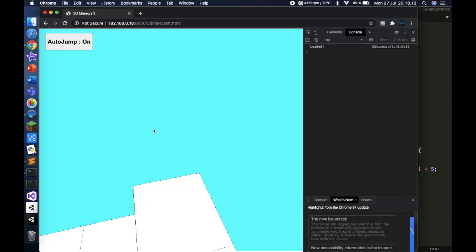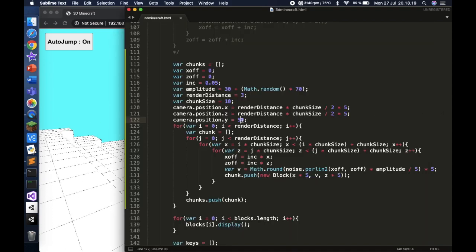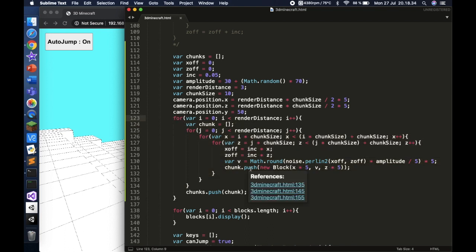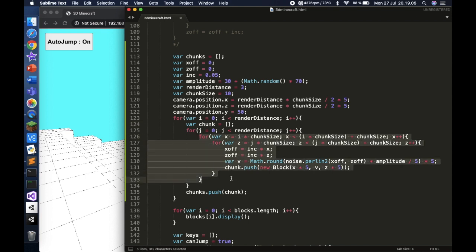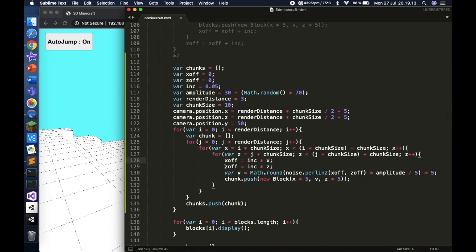The camera y position is set higher so you don't suffocate inside a block — you can make it 60 or 100 if you want. There are three loops inside a big outer loop. The first two loops handle the x and z chunks, and inside them xOff equals increment times x, and zOff equals increment times z.